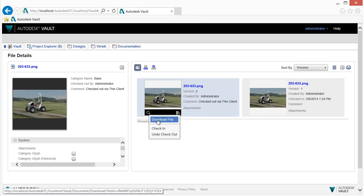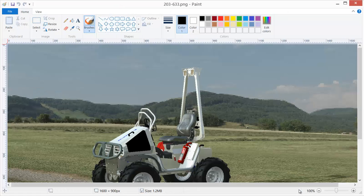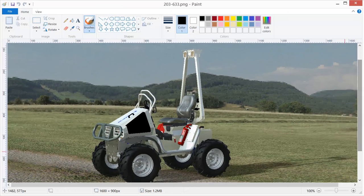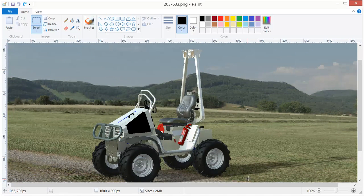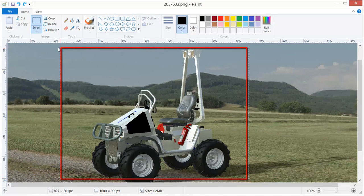Documents can be checked in and out or downloaded from within the Vault Office web client. Vault Office stores past versions of a file, giving you a living history of the document as you work on it.